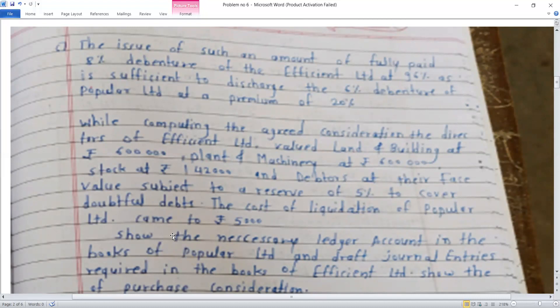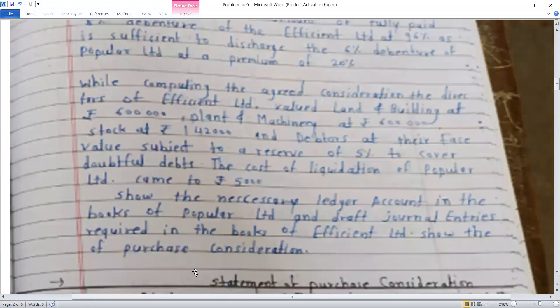Show the necessary ledger accounts in the books of Popular Limited, draft journal entries in the books of Efficient Limited, and show the purchase consideration.